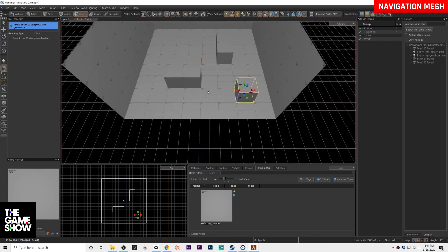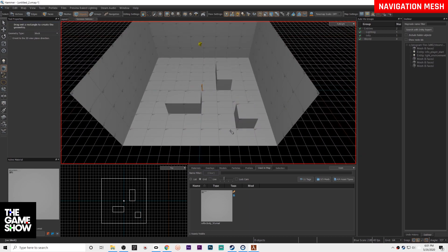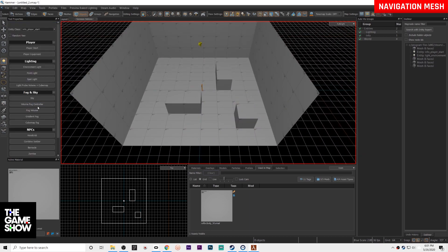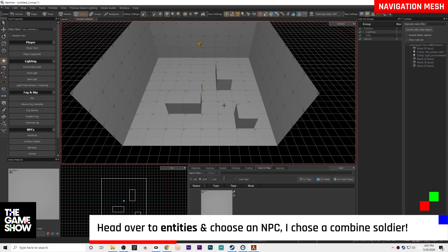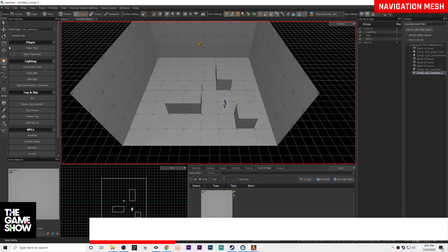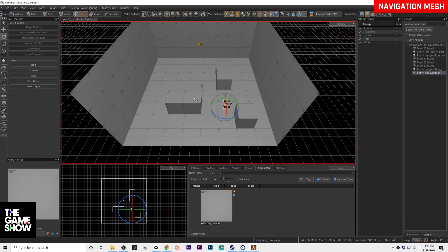So now I'm also going to go in and pop on over to the end of these and I'm just going to drop in a combine soldier. Now really you can drop in any NPC. This is just the easiest because it's an easy click here, so now we just click him in there.